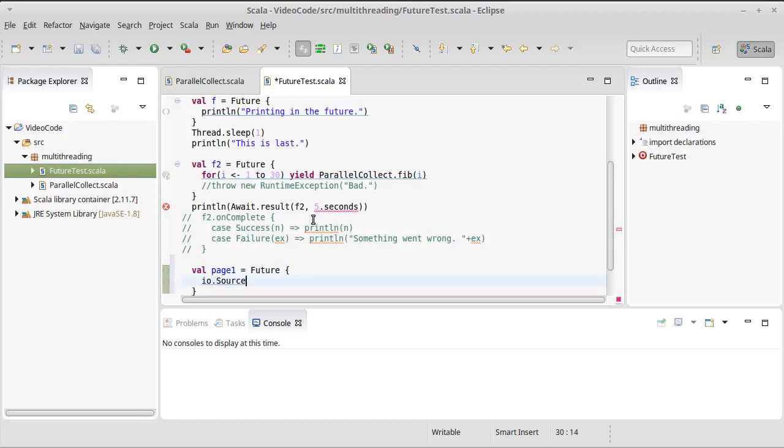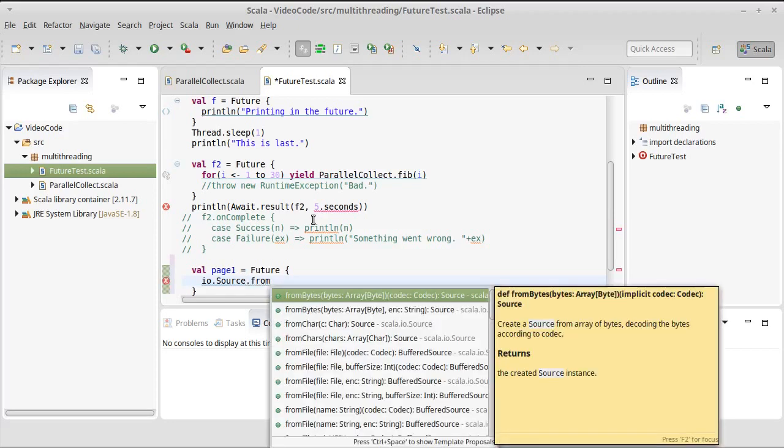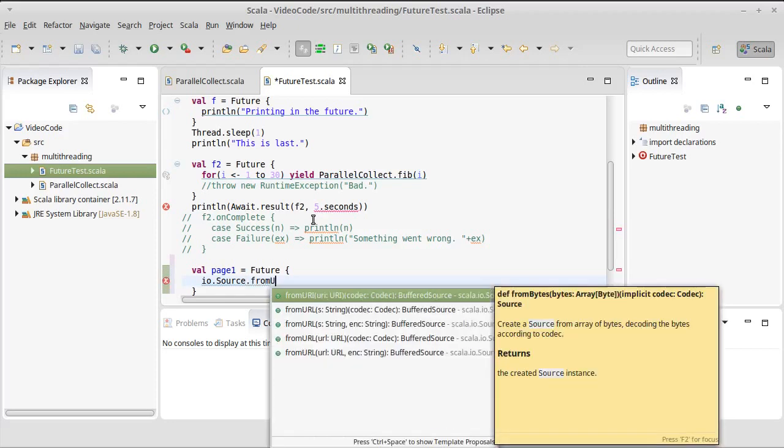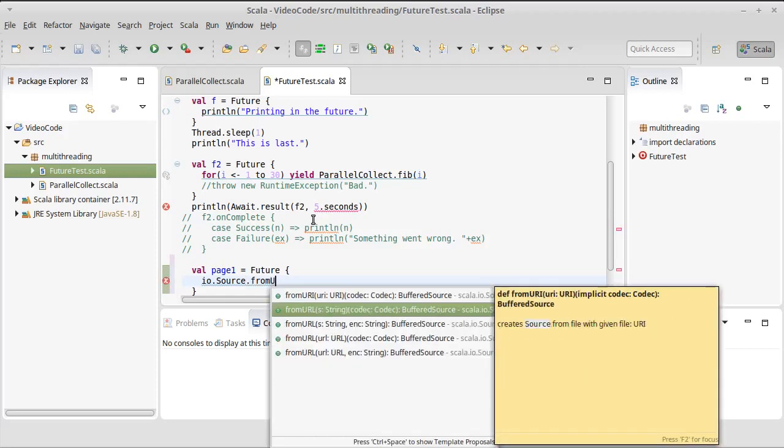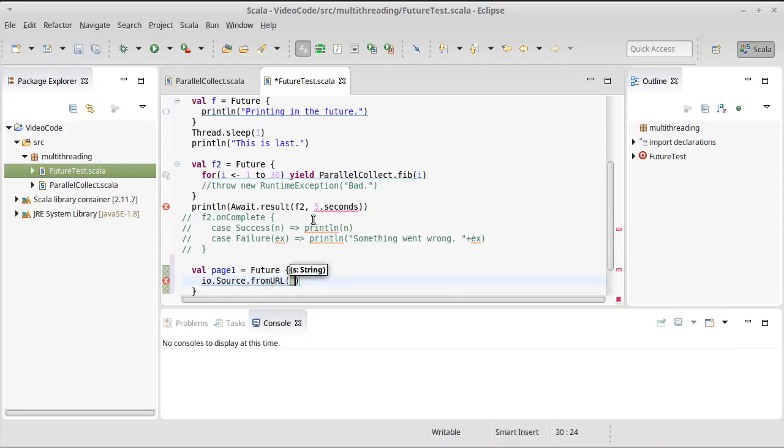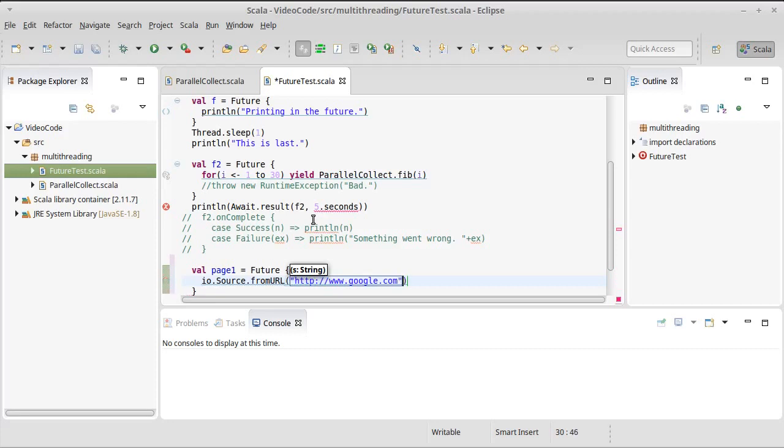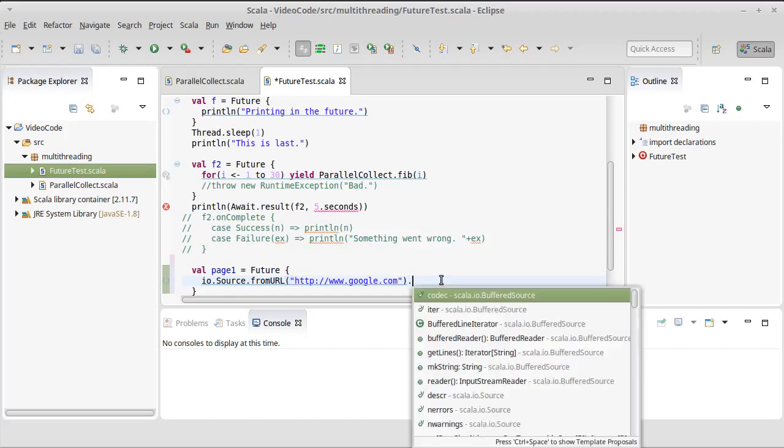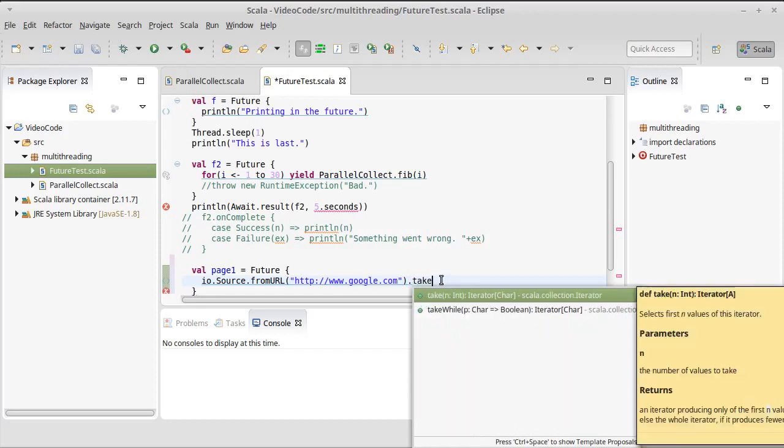Now, we've previously seen how you can do io.source, and there is a from file in here, but there is also a from URL where you can pass it the string for a URL. And I want to actually use... We'll start with Google's page. So this will give us back an iterator of Google's page.